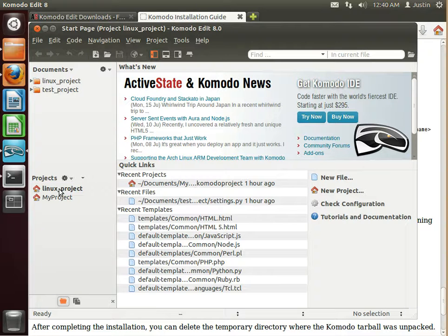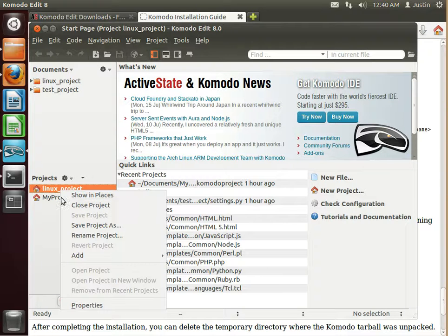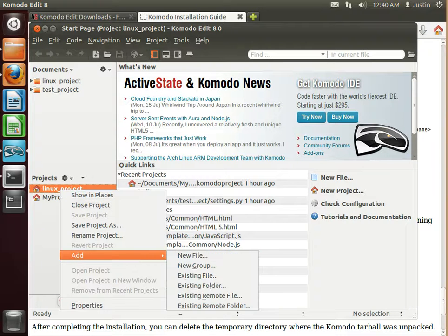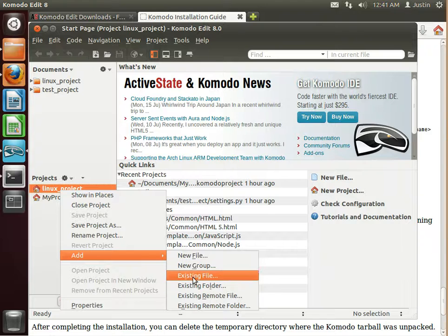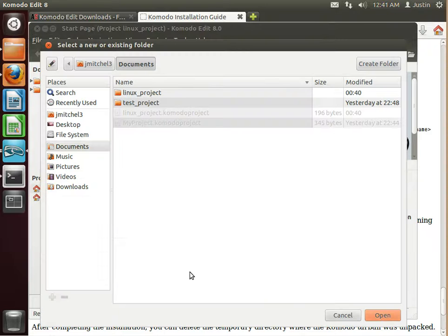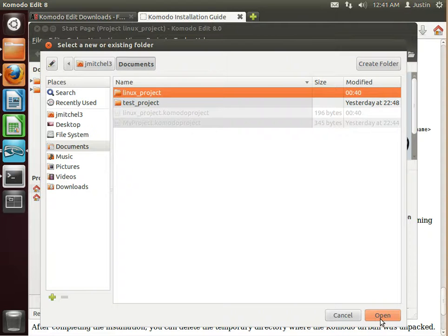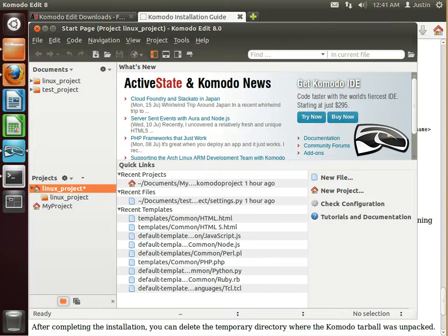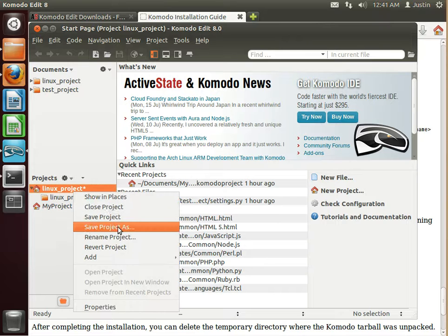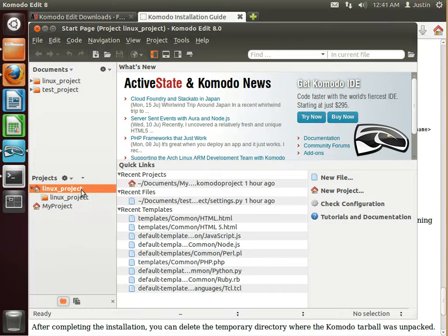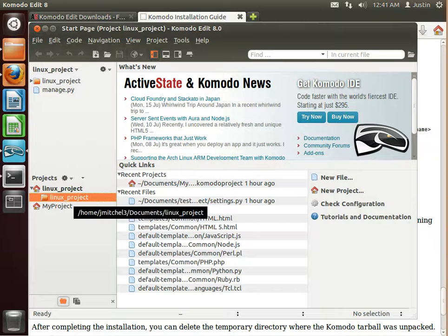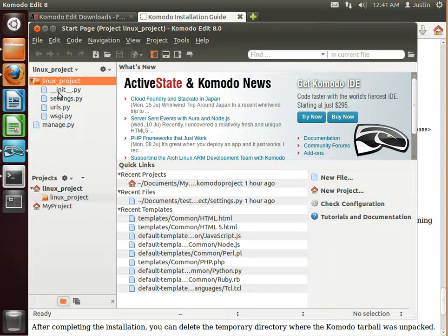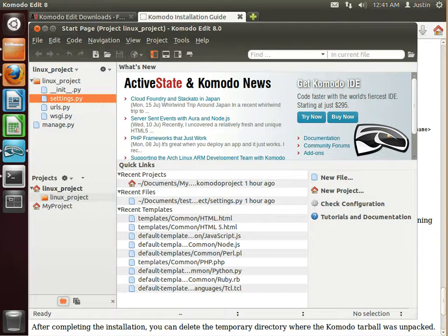And then right click on Linux project. Go to add. Existing folder. Click on Linux project. And then right click on that. Save. Double click. Cool. We now have all of our Django stuff installed.